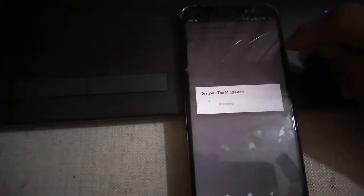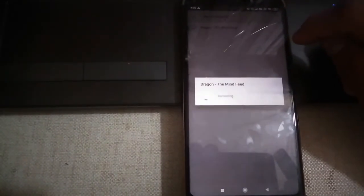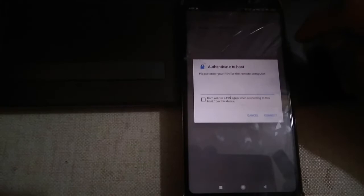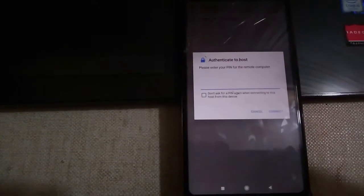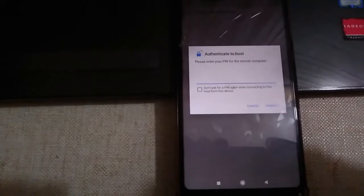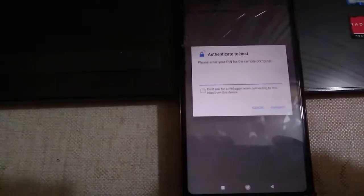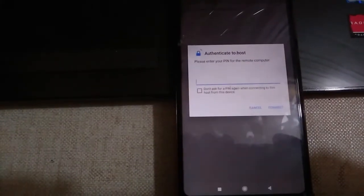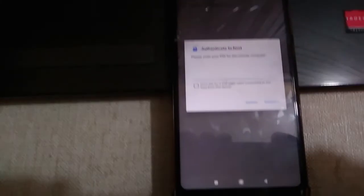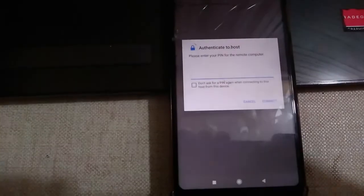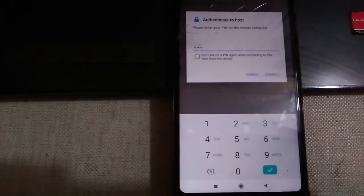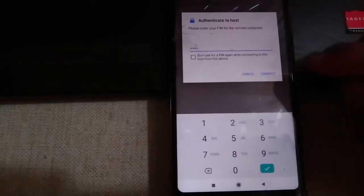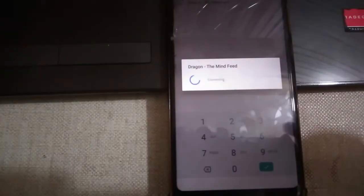Now it will ask you for a password—the same password we set during the installation part on the laptop. I'll just enter the password. Now that I've entered the password, simply click on connect.